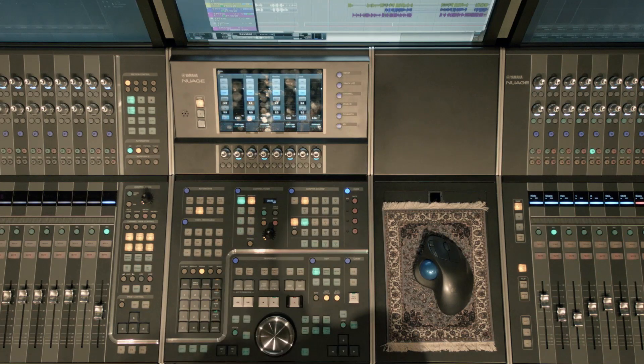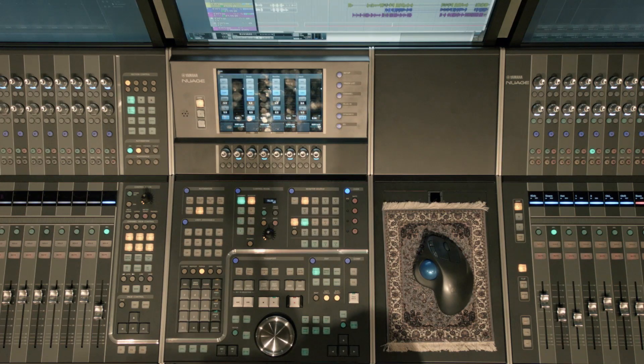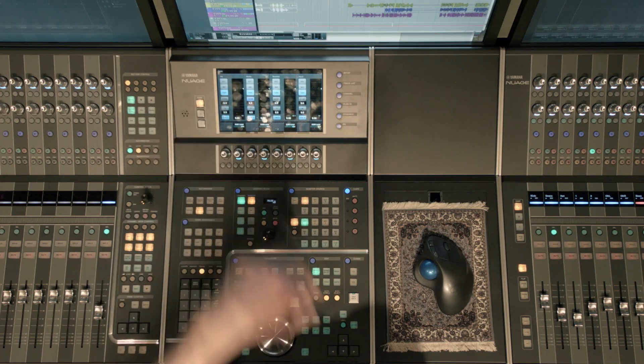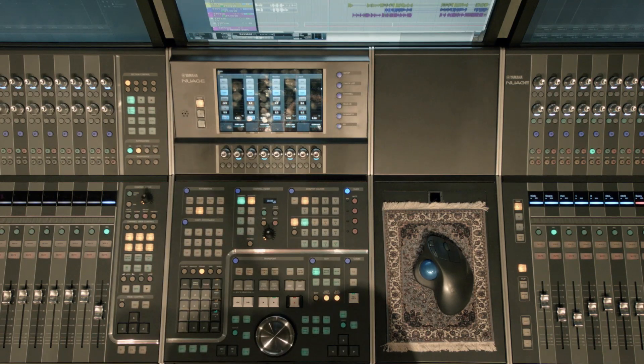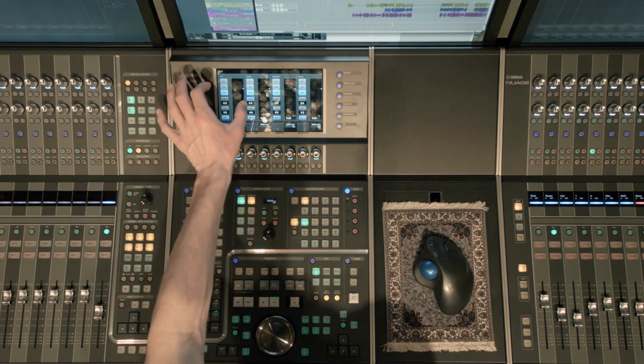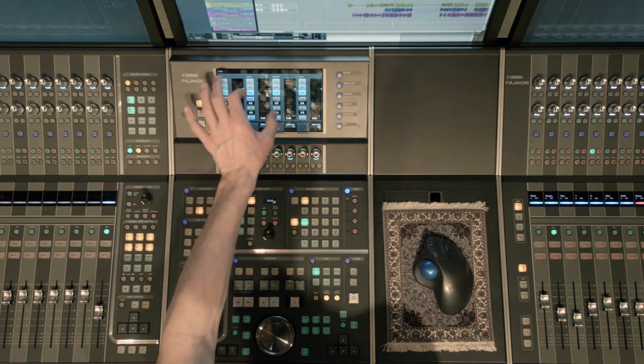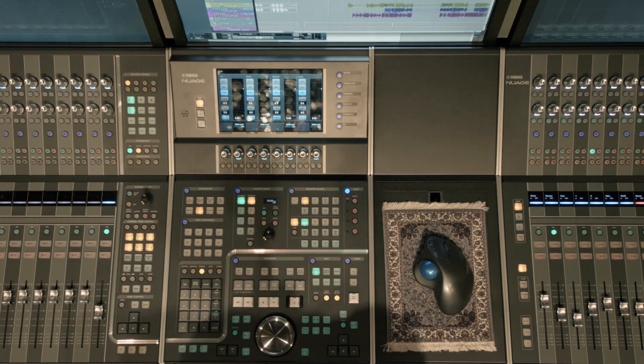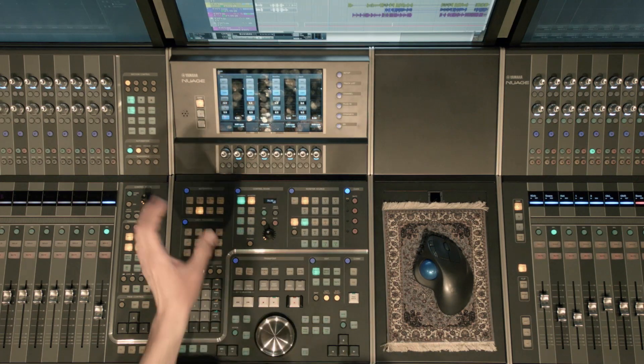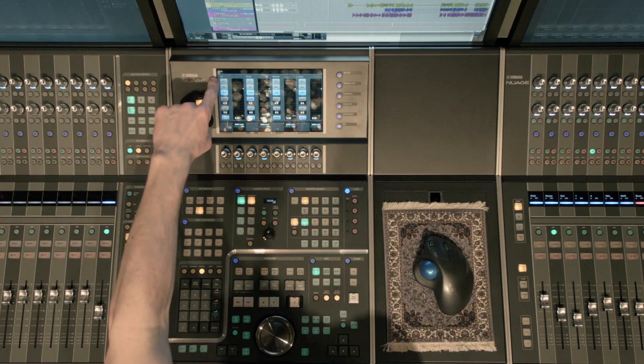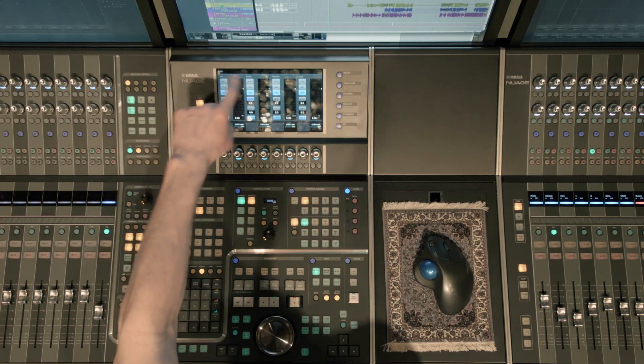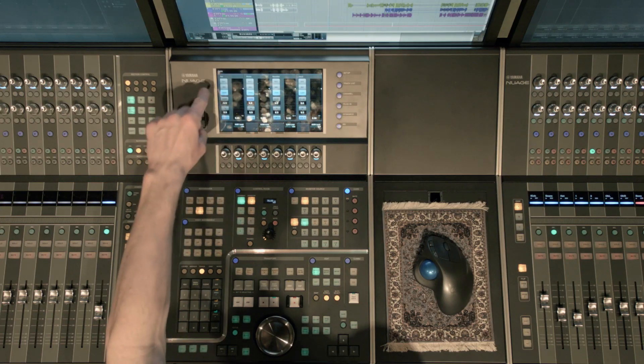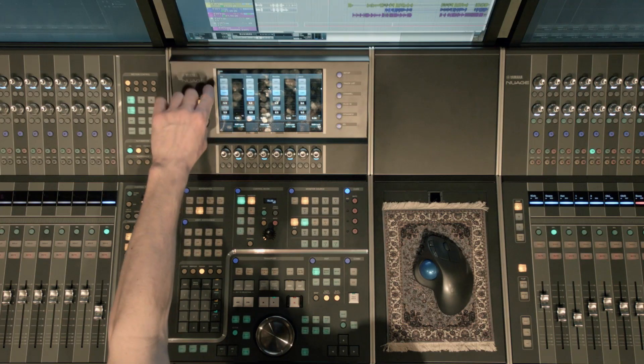We'll go ahead and click the blue button next to the Cue section. You'll notice the Cue parameters pop up on the touch screen. You'll see here I have four individual Cue mixes already assigned for different headphone mixes. I have labeled them vocal, drums, bass, guitar, and so on.